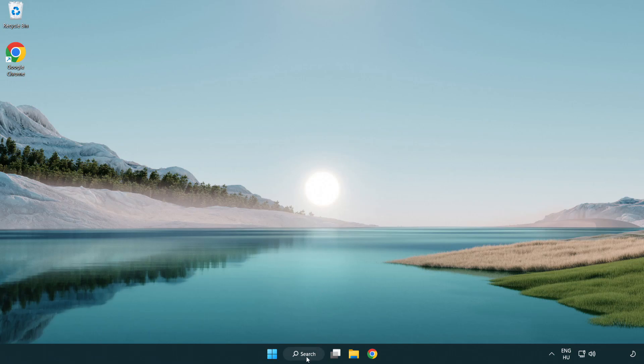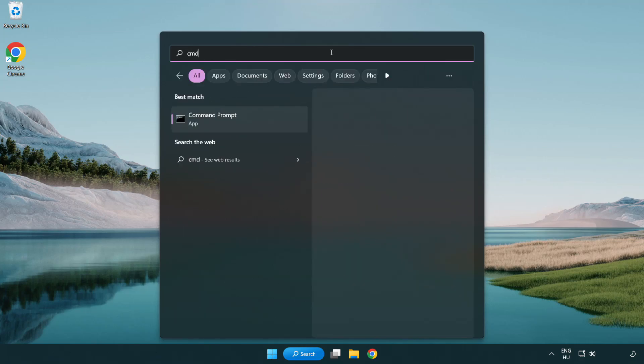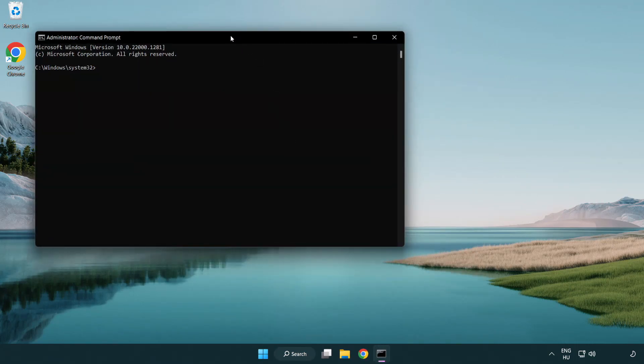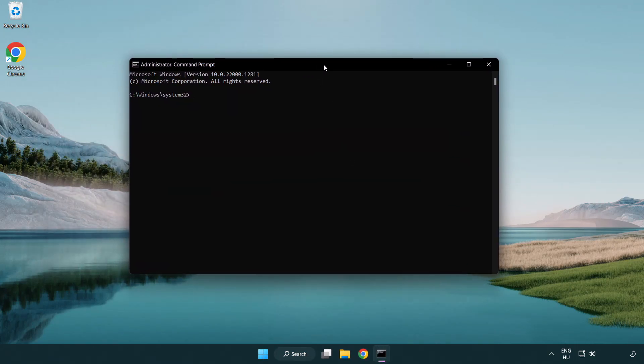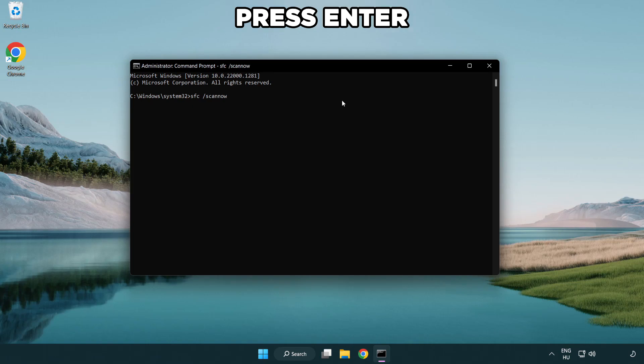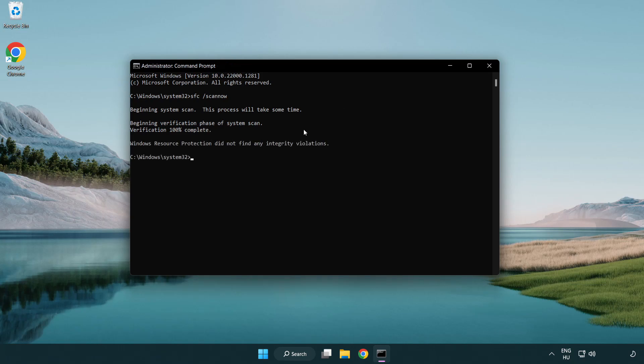Click Search Bar and type CMD. Right-click Command Prompt and click Run as Administrator. Type SFC ScanNow and wait. After completed close window.